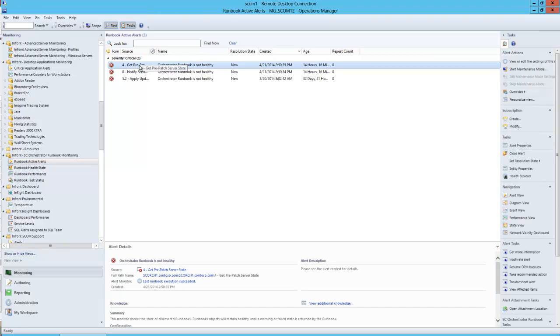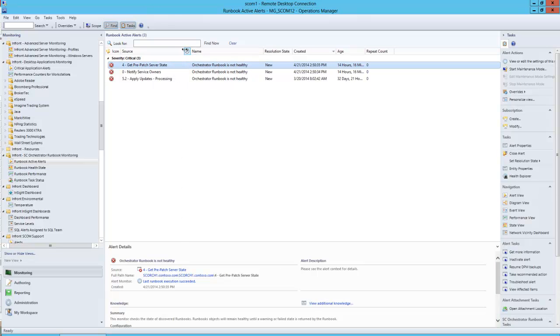Hi and welcome to InFront Consulting Group's video on the InFront Orchestrator Management Pack. The InFront Orchestrator Management Pack is a management pack that InFront has written and developed to allow customers to monitor business or mission-critical orchestrator runbooks running within their environment.